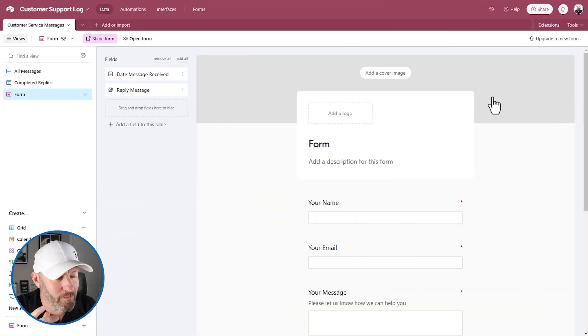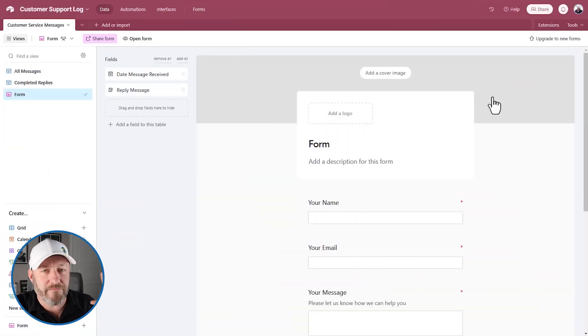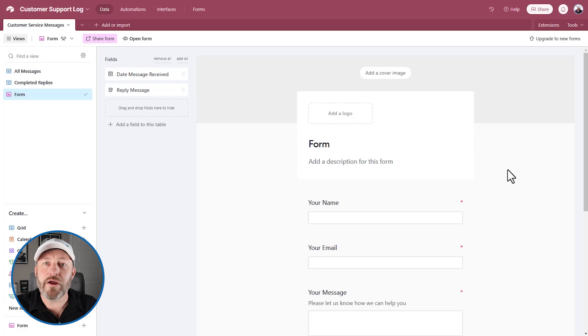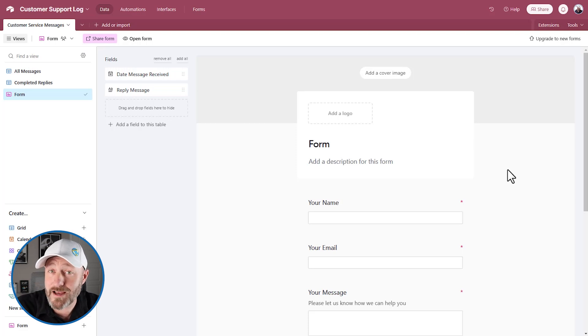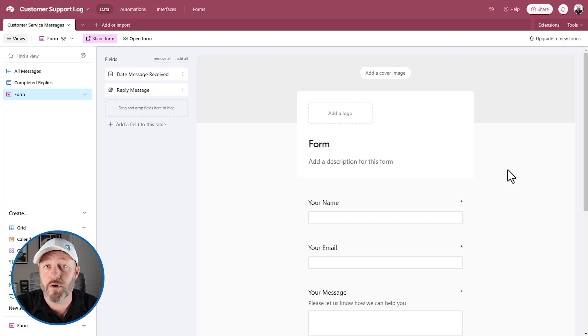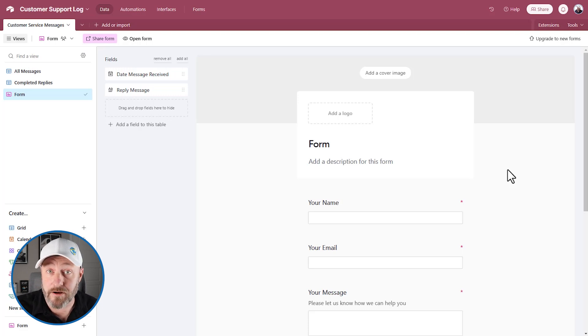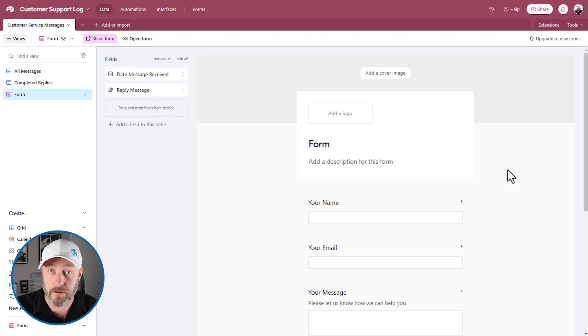But without further ado, let's hop on into my screen. We're going to get started here. Now, first, this is my form. This is how we are going to take in new inquiries. I built this form in Airtable form. We could use a more advanced form software.